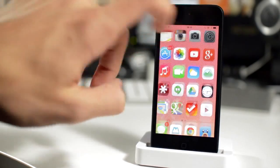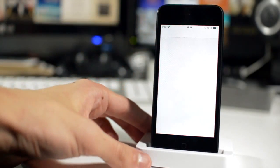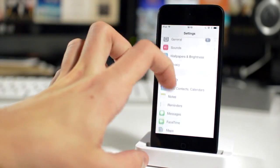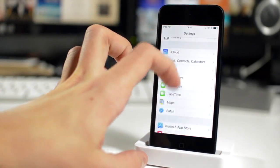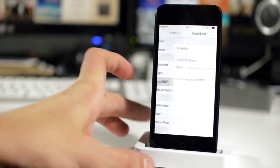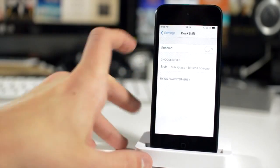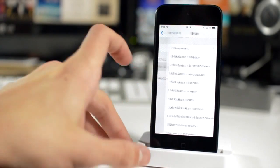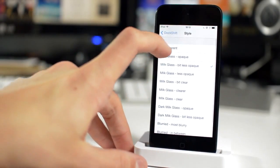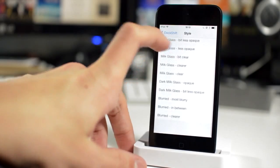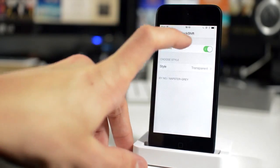The final tweak I'm going to be showing you today is called Dock Shift. What this does is it allows you to change the style of the background of your dock. As you can see, just enable it in the settings and then you can choose from transparent and there's a ton of options.